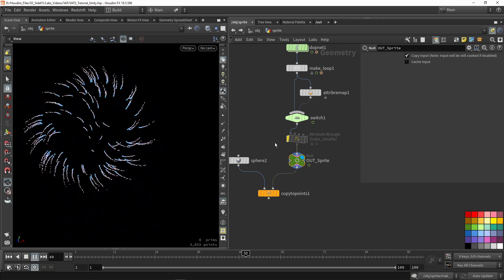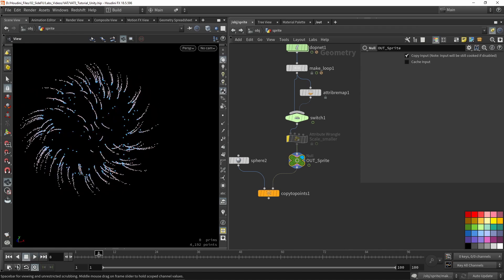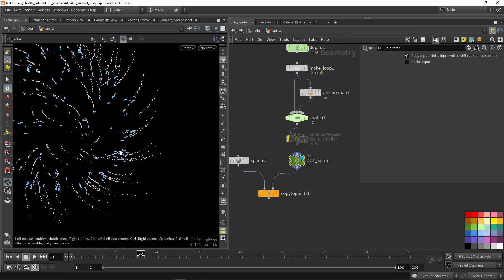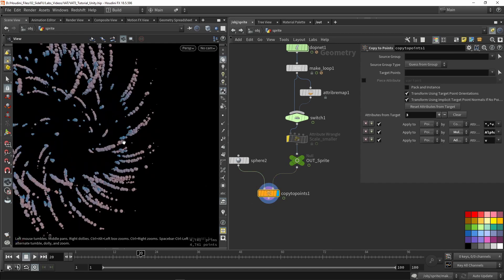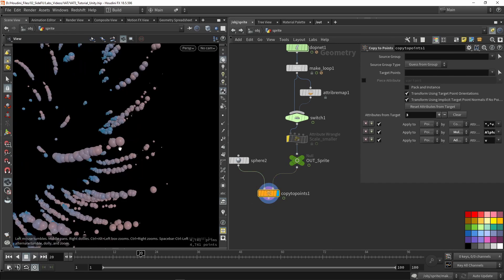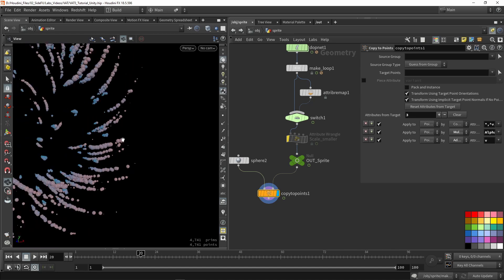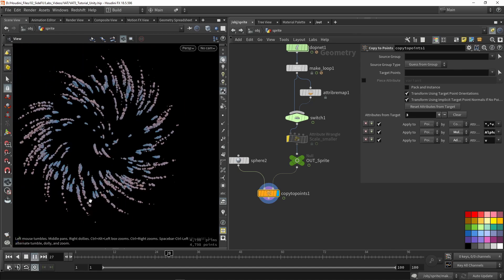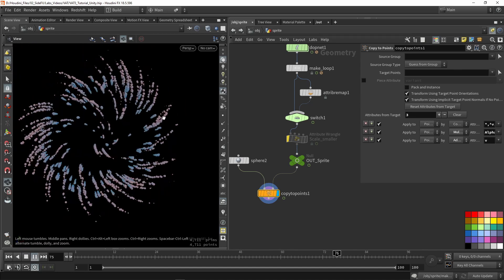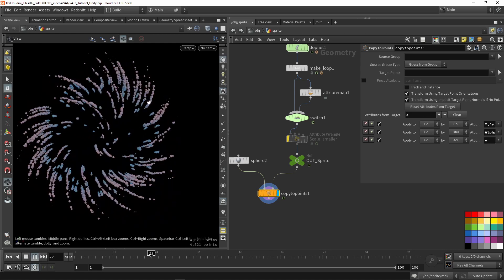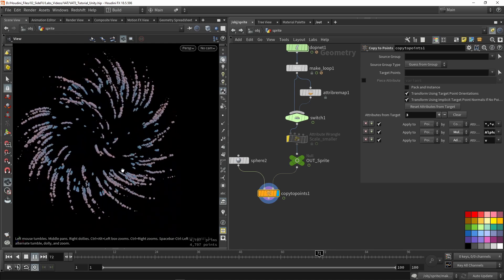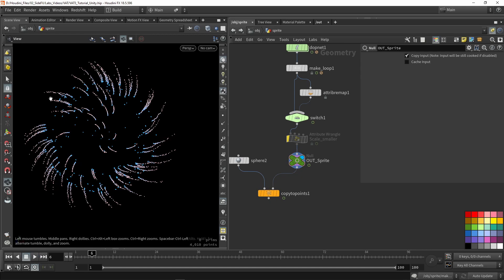What will actually happen is that on each point there will be geometry copied. In this case I took a sphere as an example, so geometry will be copied onto each point. The result you see will also include that scaling, so I scale down some of these particles over time. With this setup, let's go into our output.